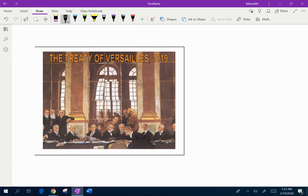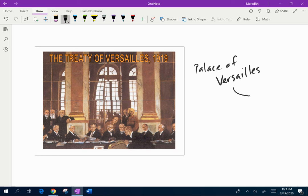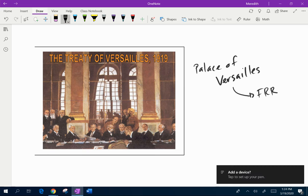The first thing I've got here is a picture introducing the Treaty of Versailles. This is taking place in the Palace of Versailles. If you guys remember, this was during our French Revolution unit — this was not built by King Louis XVI, but we saw this during King Louis XVI, the Women's March on Versailles and things like that.